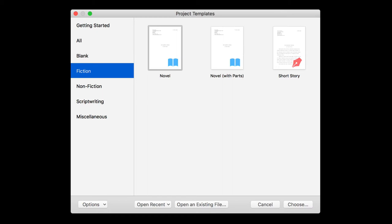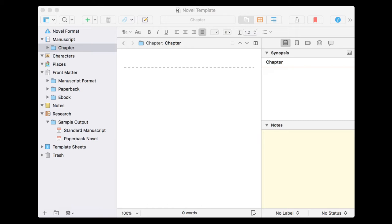When you first open a Scrivener project, you'll choose what template you want to use and then it will open up a dashboard similar to this. Now you can open and close various parts of this dashboard. You can make it as simple or as cluttered as you want to. So don't be overwhelmed — most any element of this can be removed from sight and brought back into sight just as you please. But I've got everything here showing so we can just walk through each part.